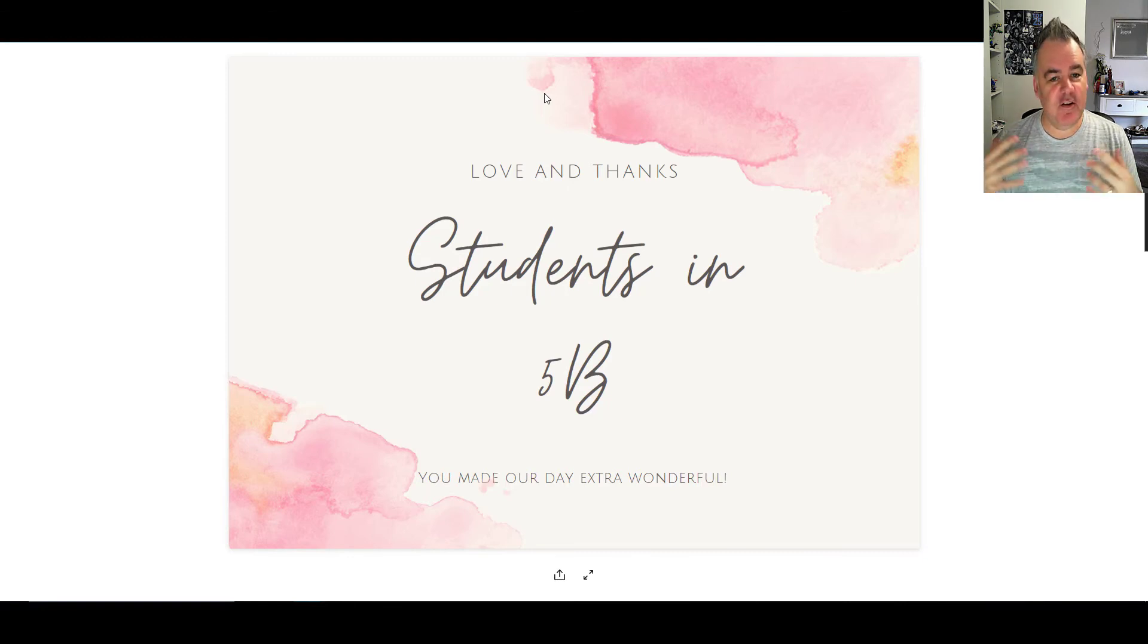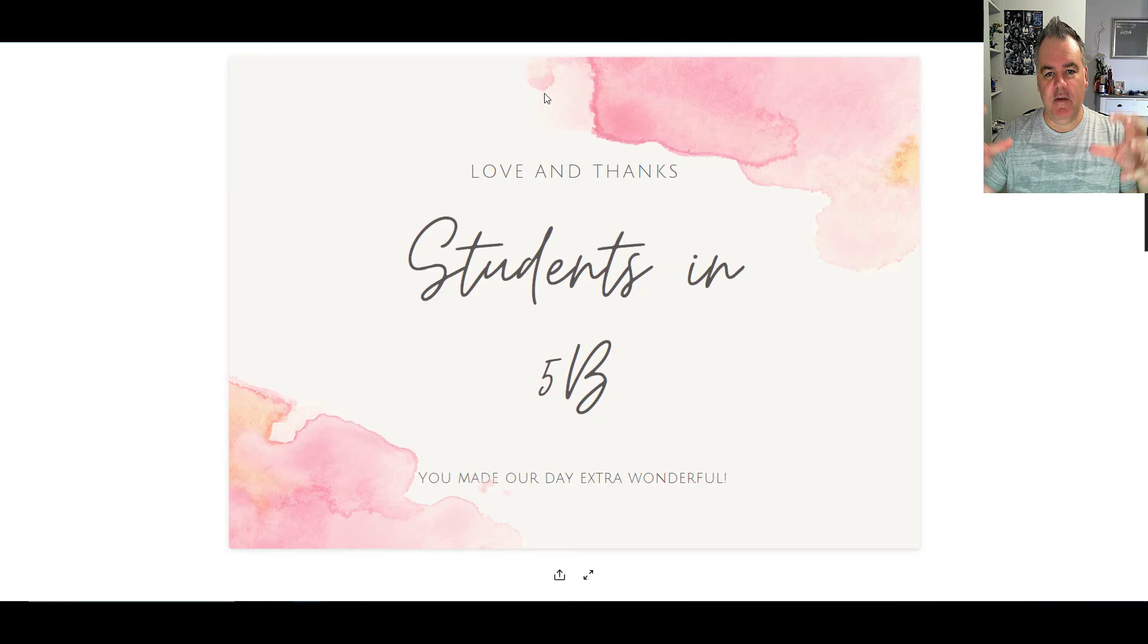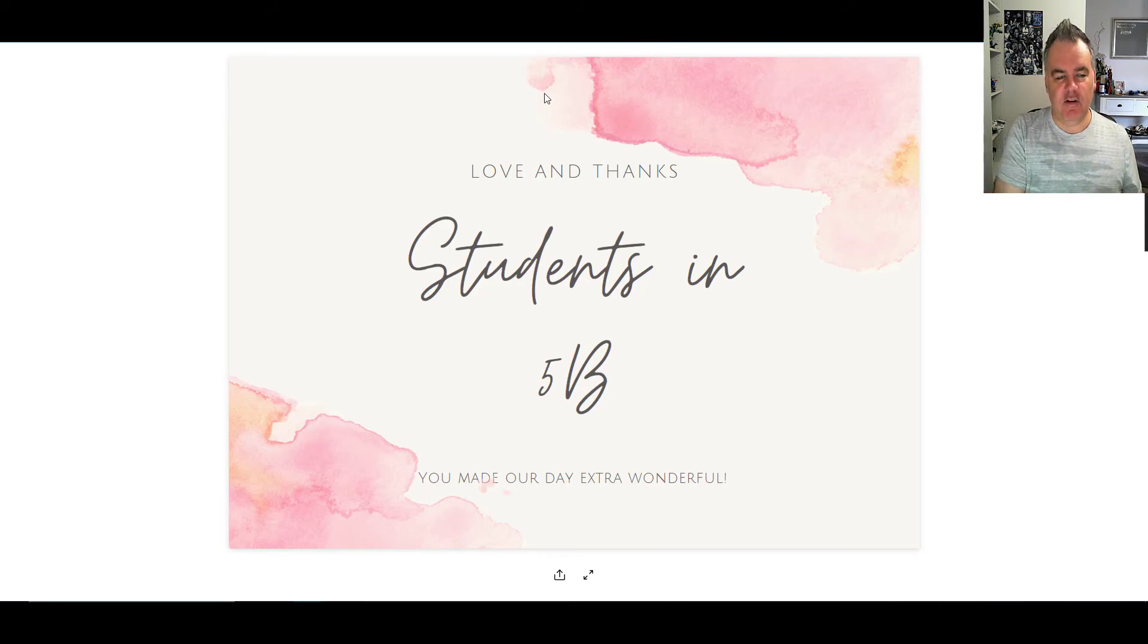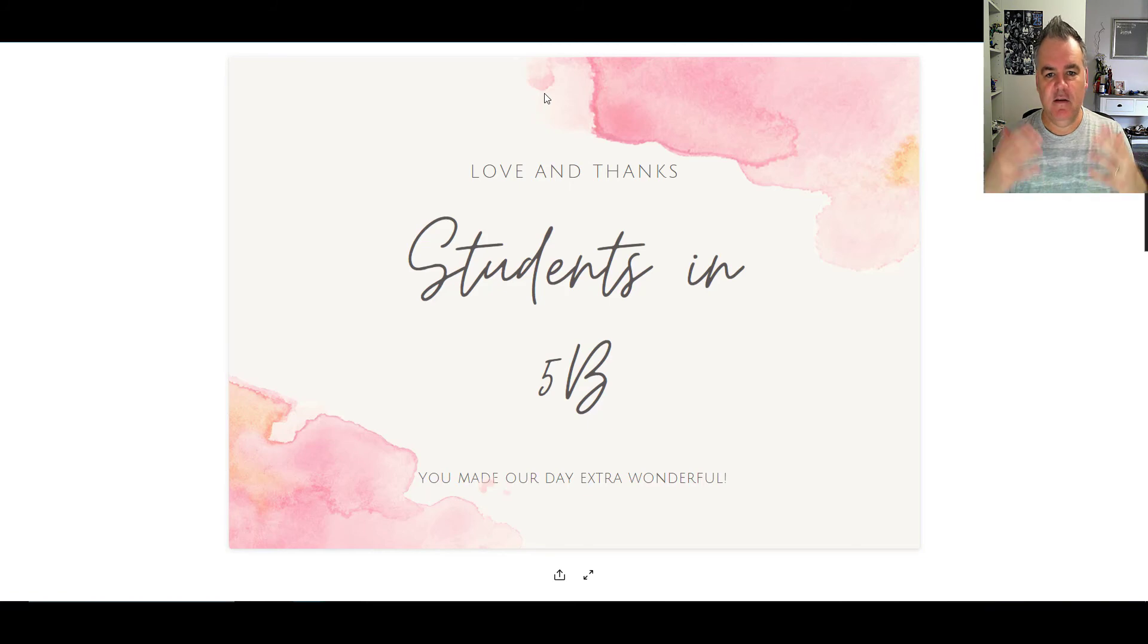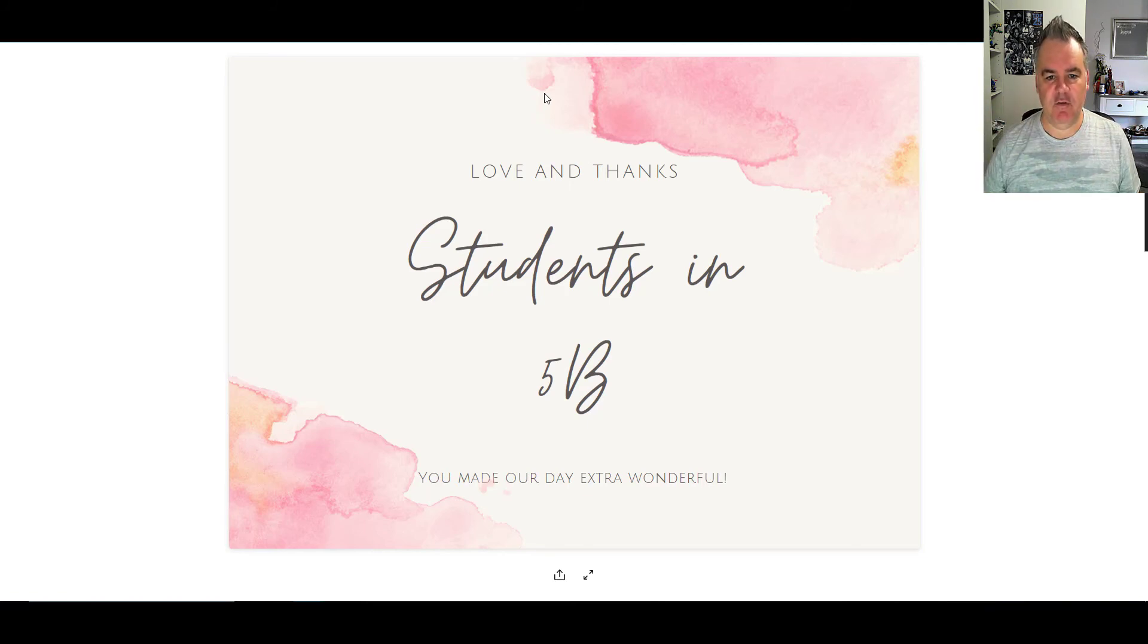So that's a way that you can easily share a beautiful design. Rather than downloading it, attaching it and sending it off in an email, you could just share the link with somebody. Anyone around the world will then be able to see your beautiful creation.